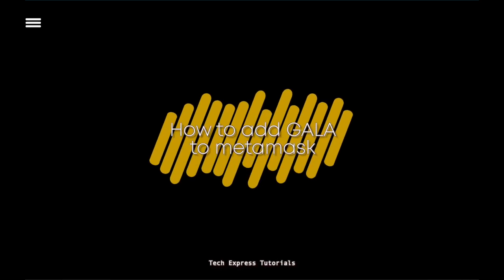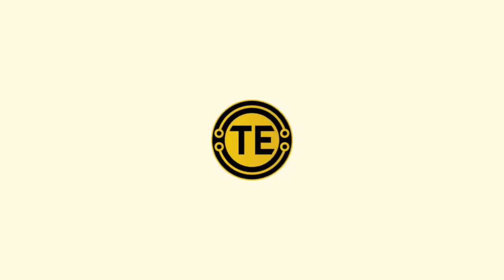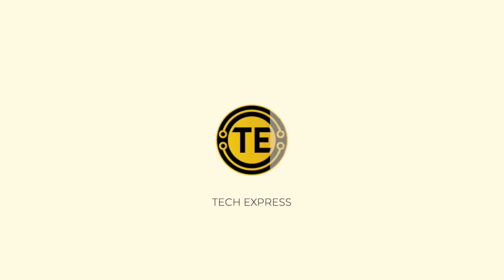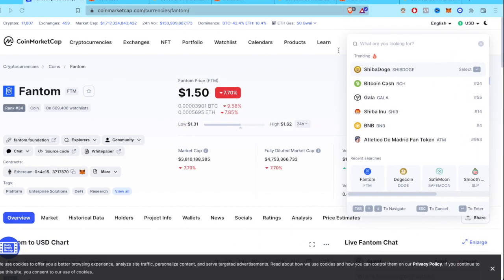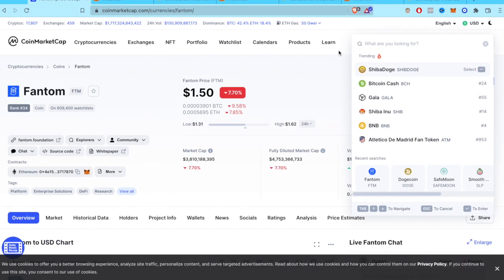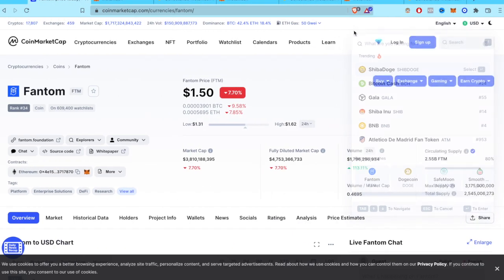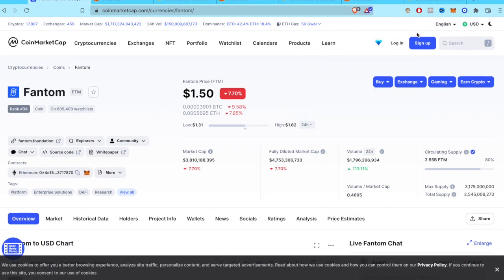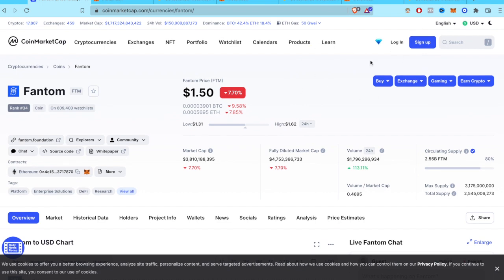How to add Gala token to MetaMask. Hey guys, welcome to Crypto Express. I'm going to show you how to add the token Gala into our wallets of MetaMask. So the first thing we want to do after we've already opened our wallet here is to go into CoinMarketCap.